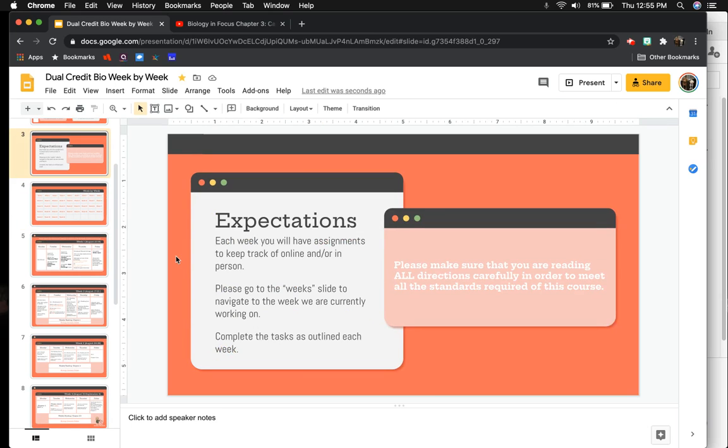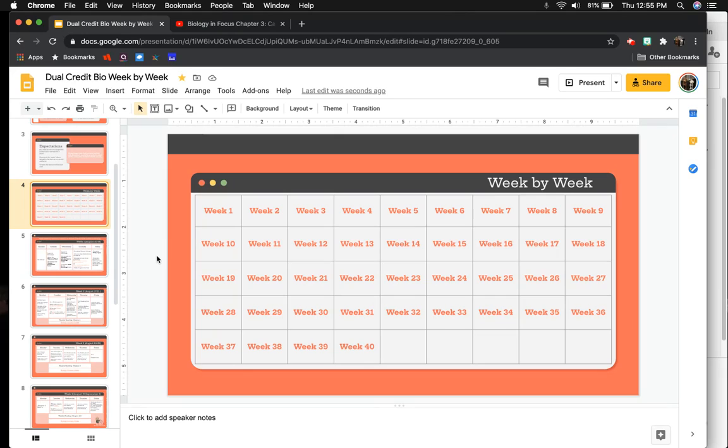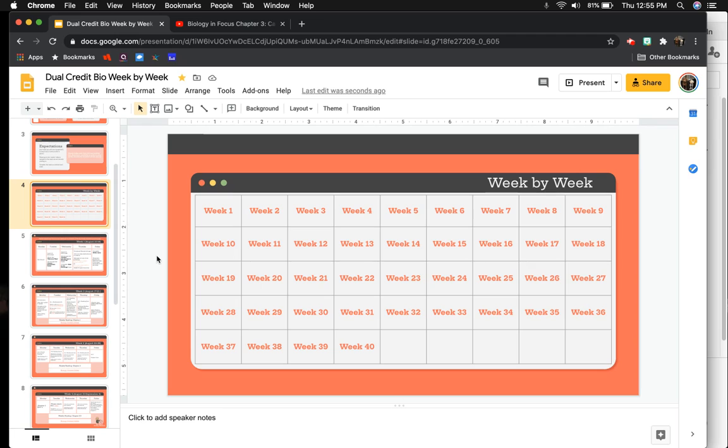Sometimes, if you have online notebooks or something, I might have my students put a table of contents up at the top where they have to tell me what's on each slide, and then they can actually link to that slide. They can be like, my chapter one notes are here, and then they can link to that.